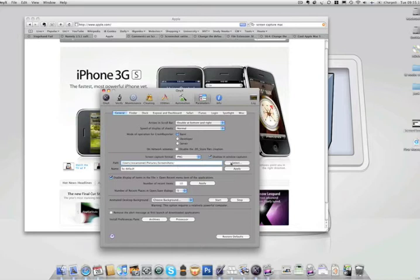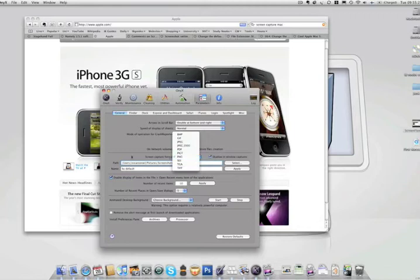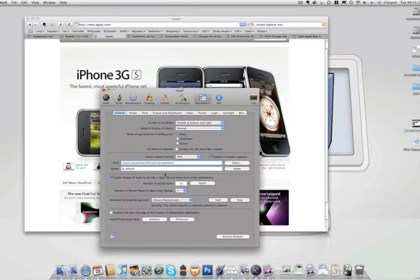So what I did was create a folder called Screenshots, and I choose PNG as the type of file I want to save it as, and then whenever I take a screenshot, it's saved there.